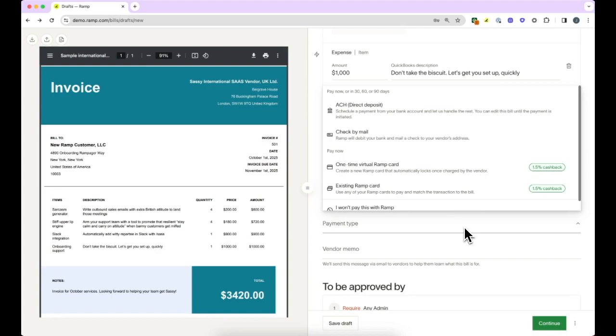Sending international wire payments in U.S. dollars will incur a $20 flat fee to process the payment. You can also send international wires in 40 local currencies.